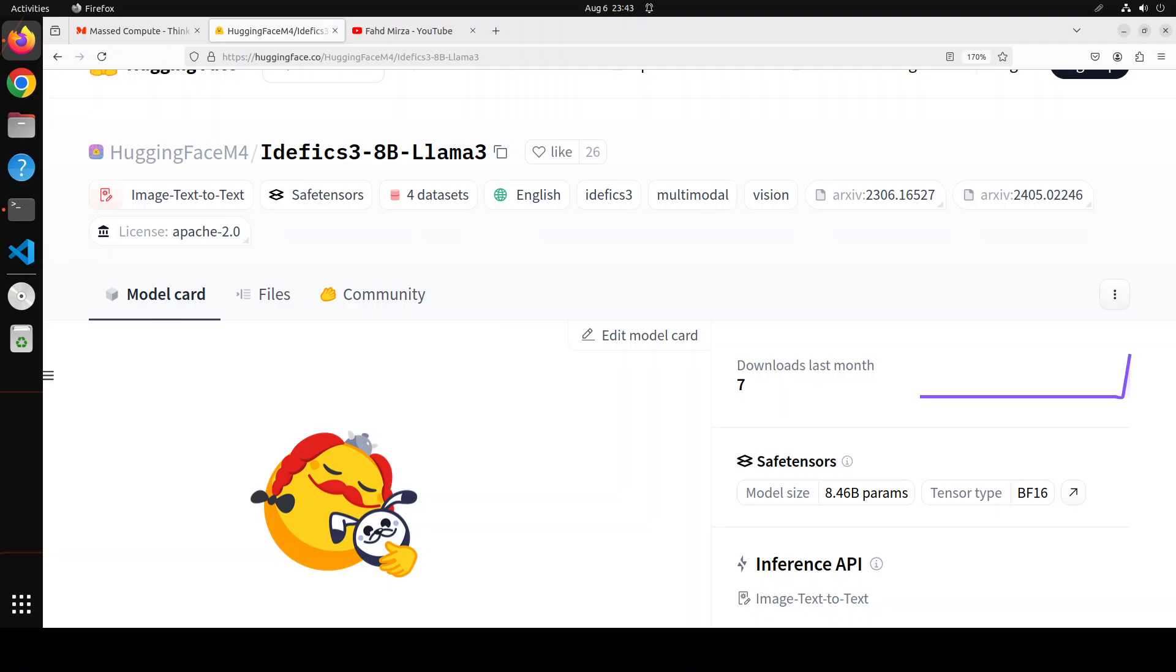The post-training of IDFX 3 8 billion involves only a supervised fine-tuning stage without reinforcement learning with human feedback alignment. As a result, the model may produce short answers or require prompt iterations to fully address the user's request.